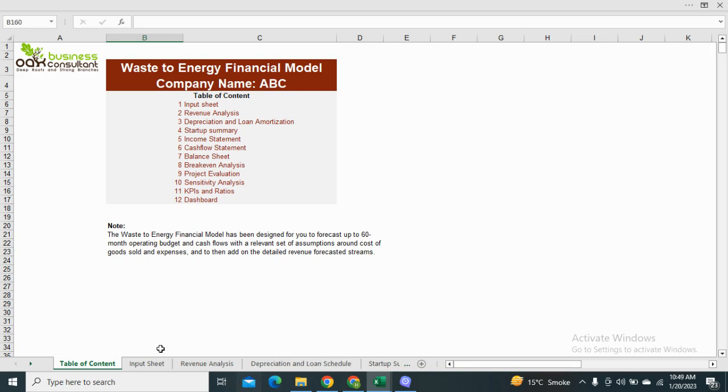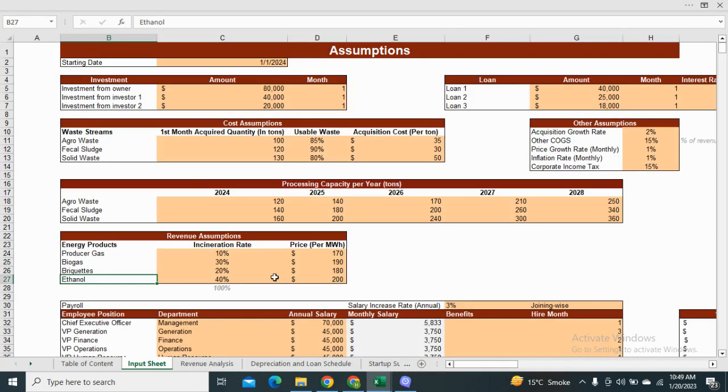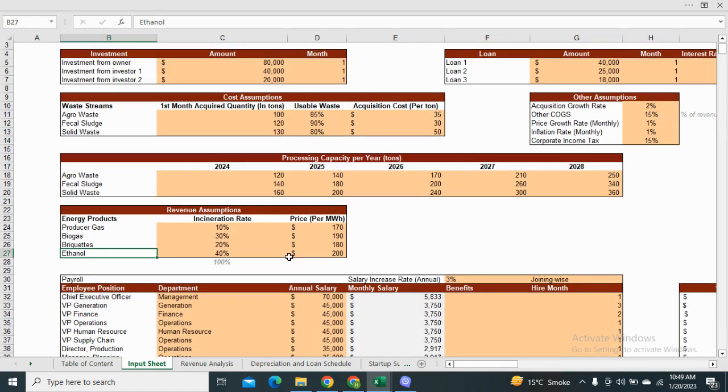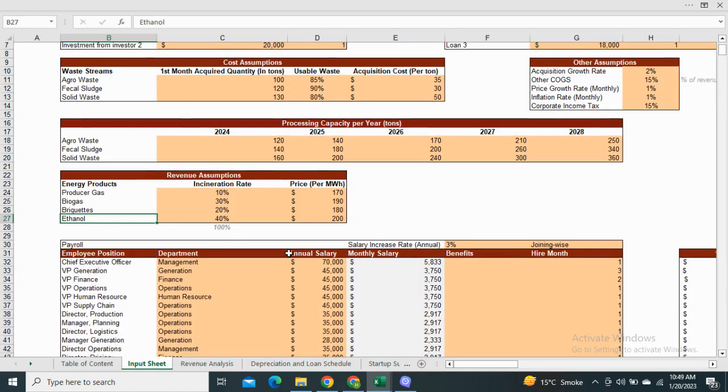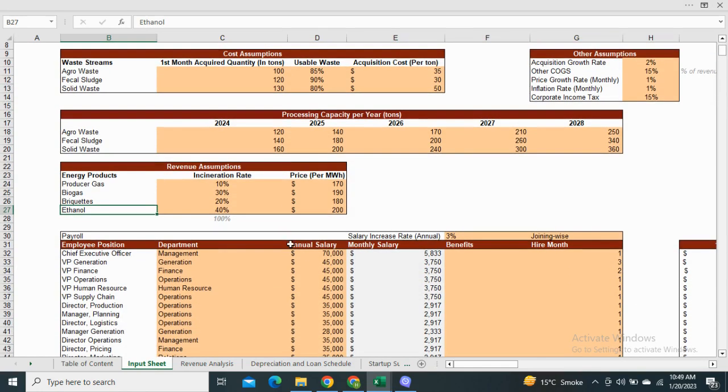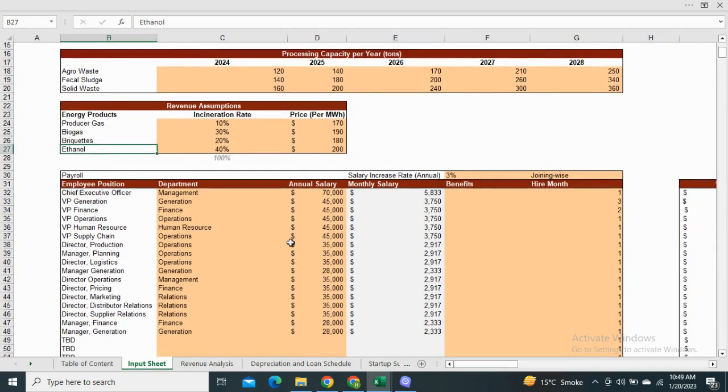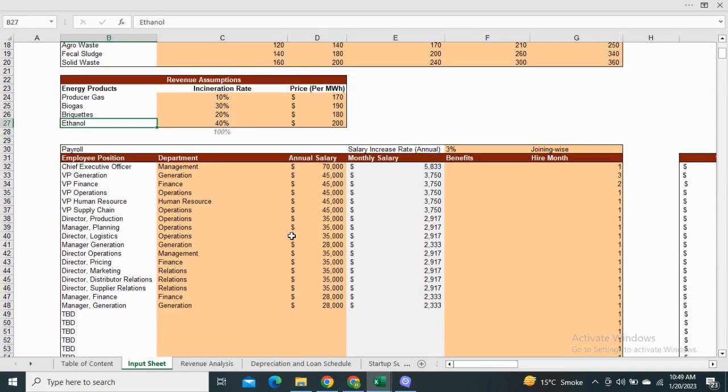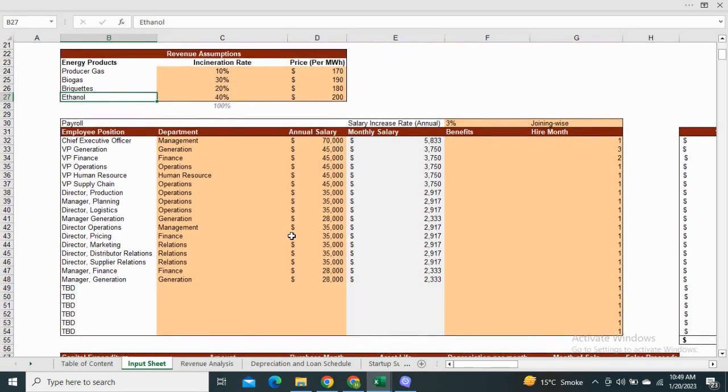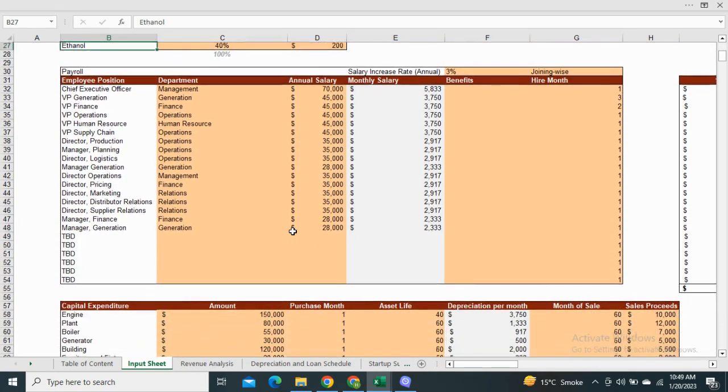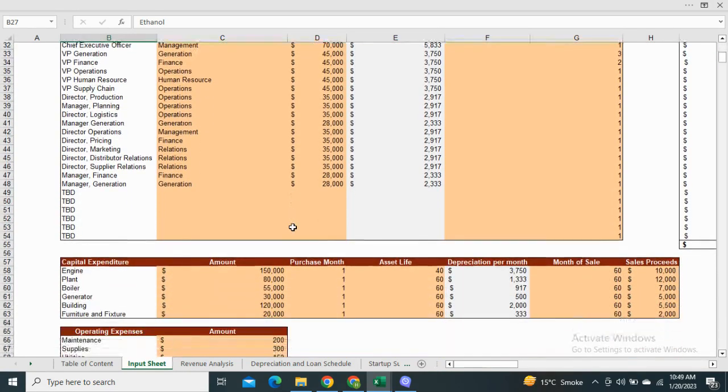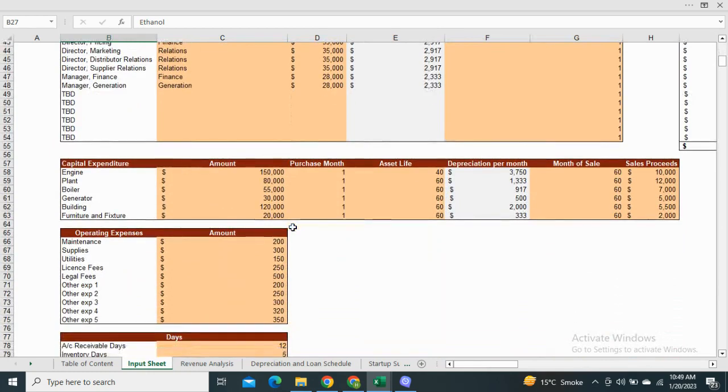Moving on to the input sheet, it will provide you the assumptions for the capital structure, the cost and price of the product, monthly payroll, operating expenses, capital expenditure, receivable inventory and payable days.